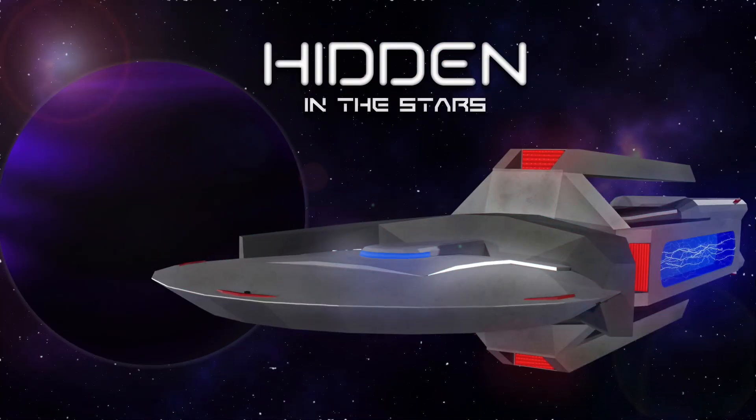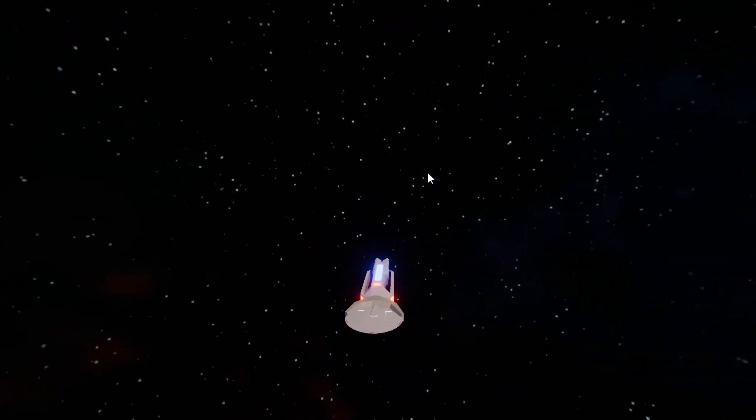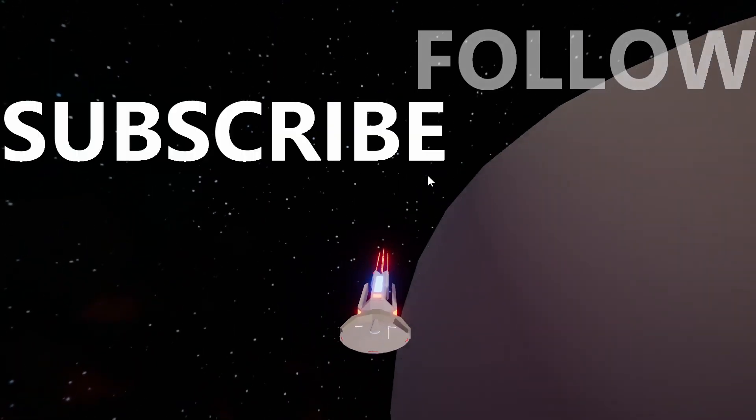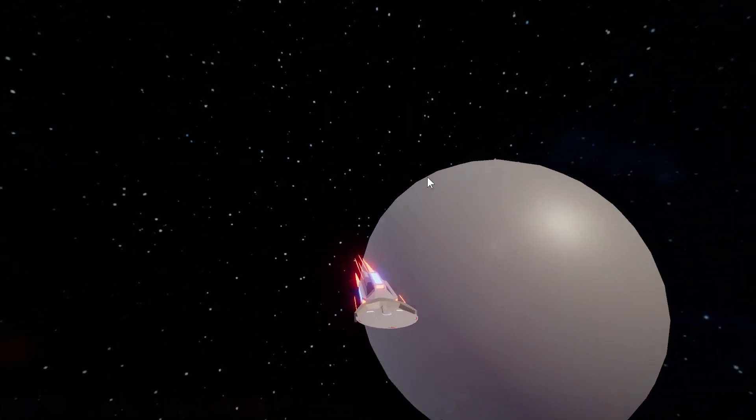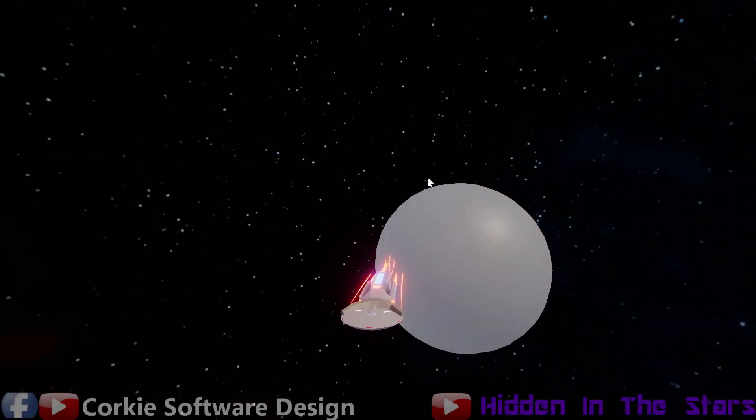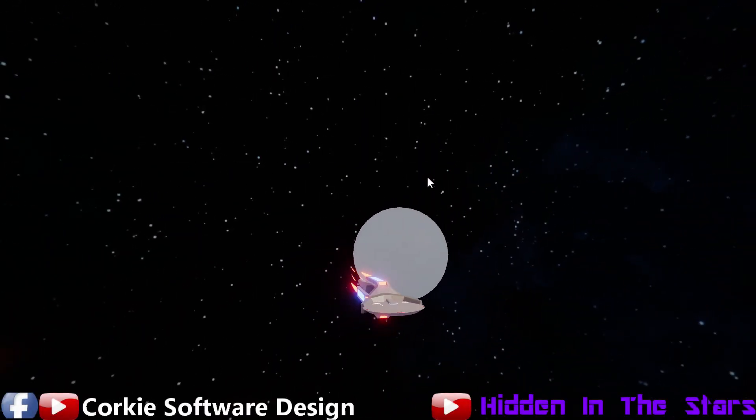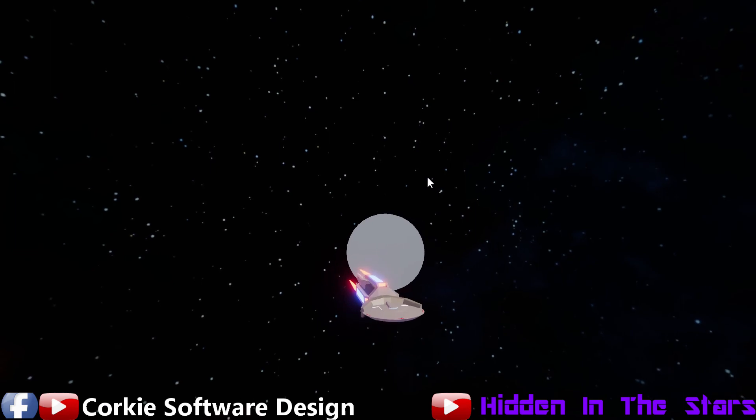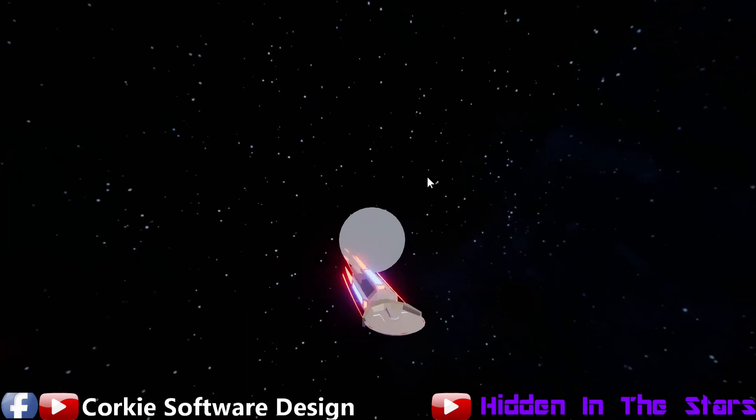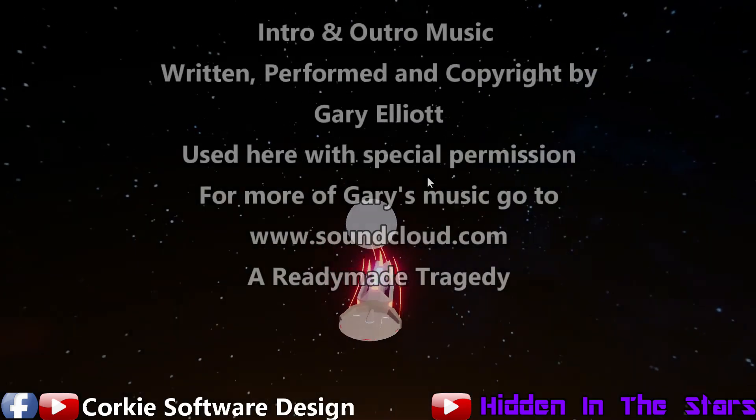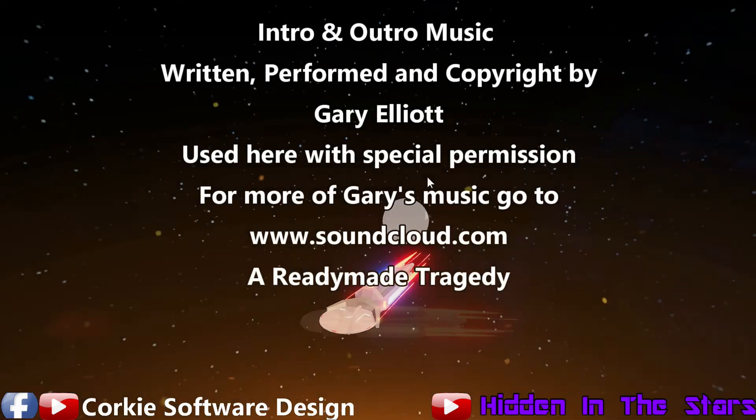The assets used in this video are from my new multiplayer starship game in development, Hidden in the Stars. If you liked this video, remember to like, follow, and or subscribe at Corky Software Design on YouTube and Facebook for more tutorials or on YouTube at the Hidden in the Stars channel for more game development info. Thanks for watching.